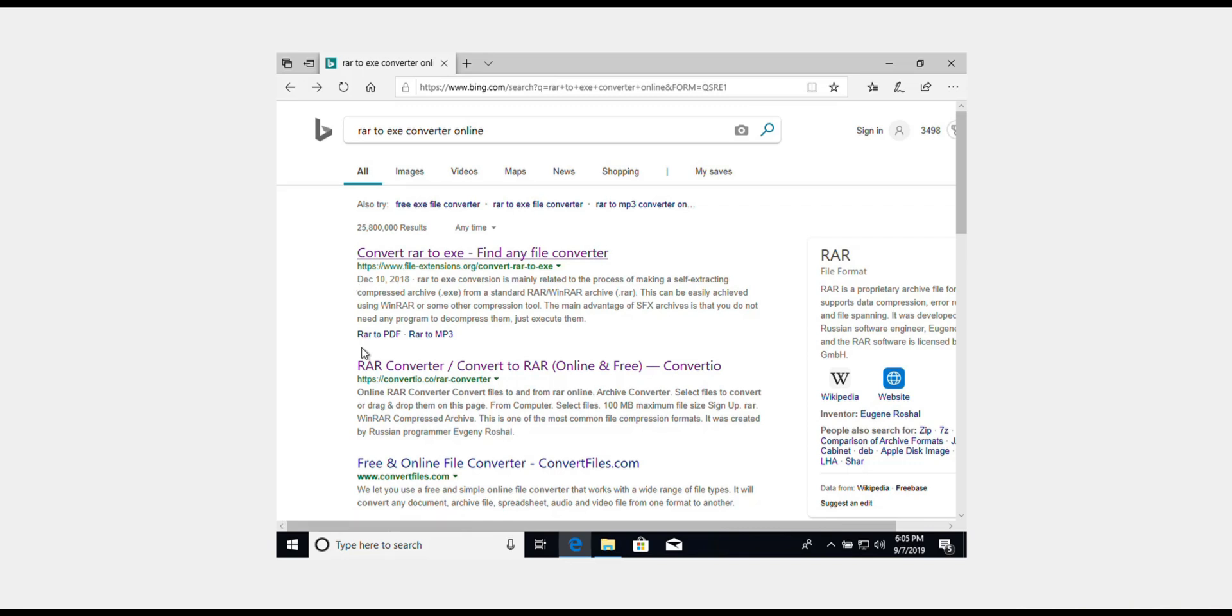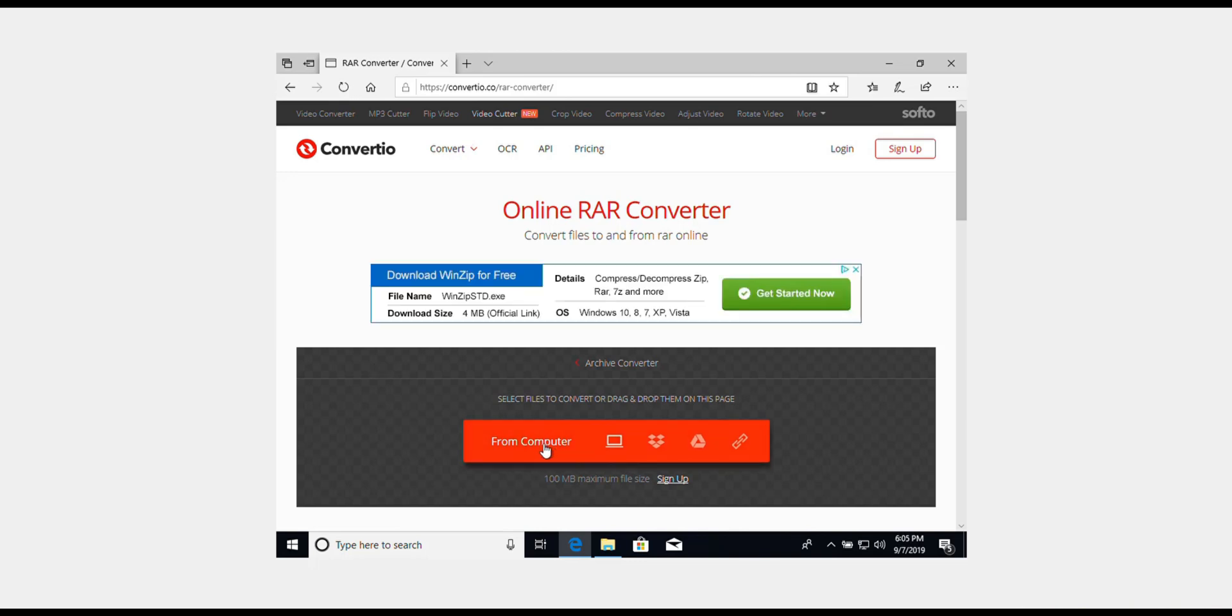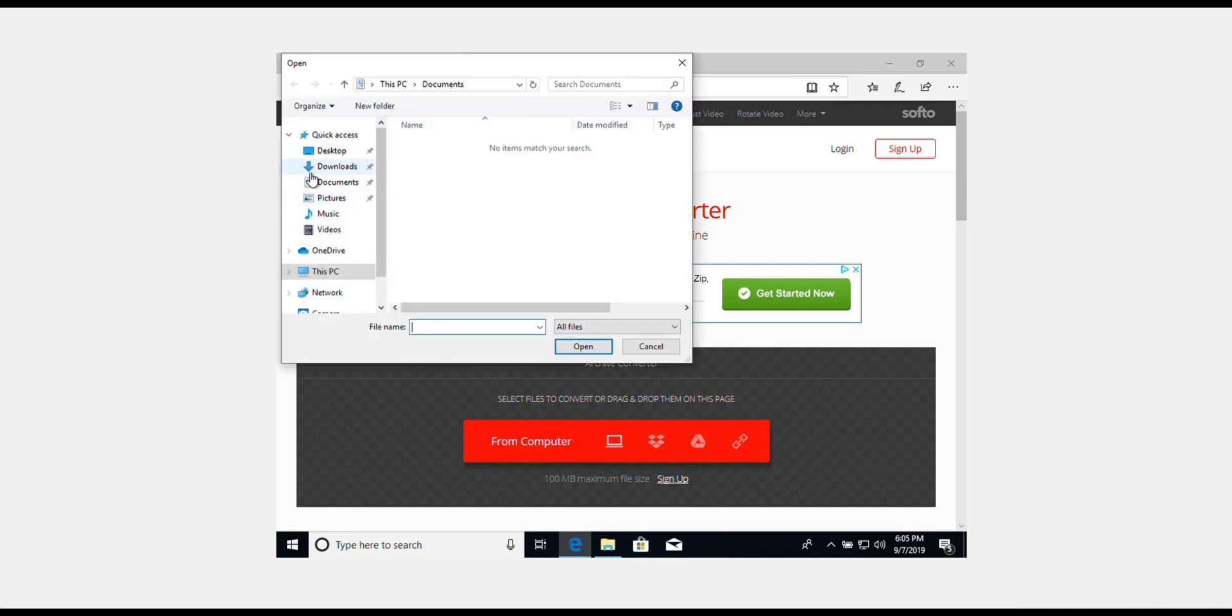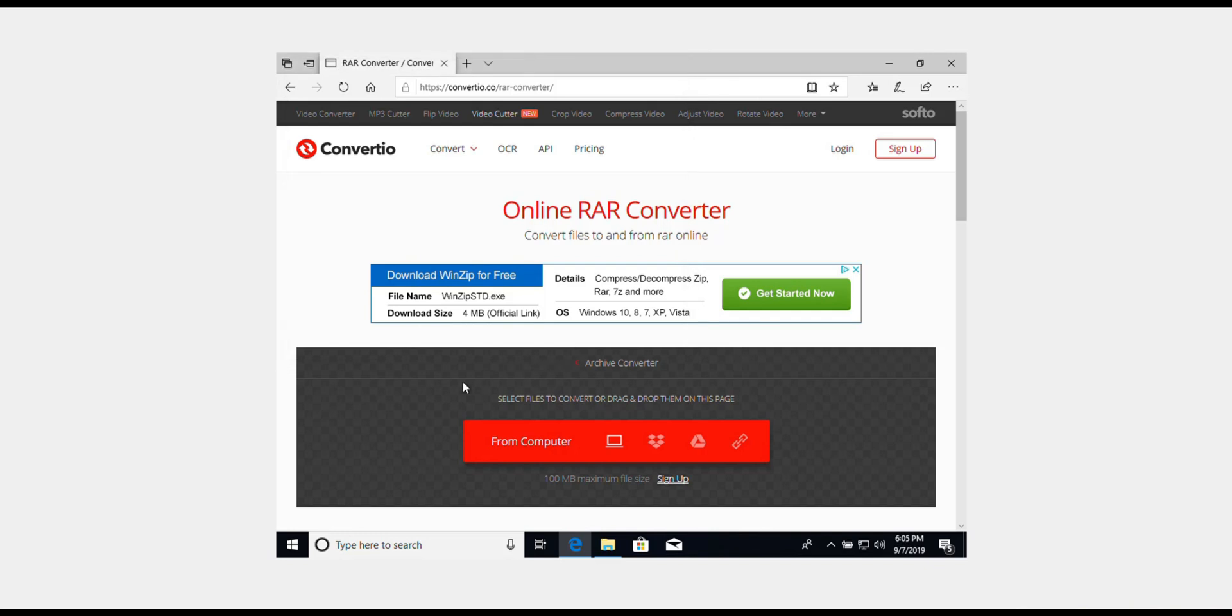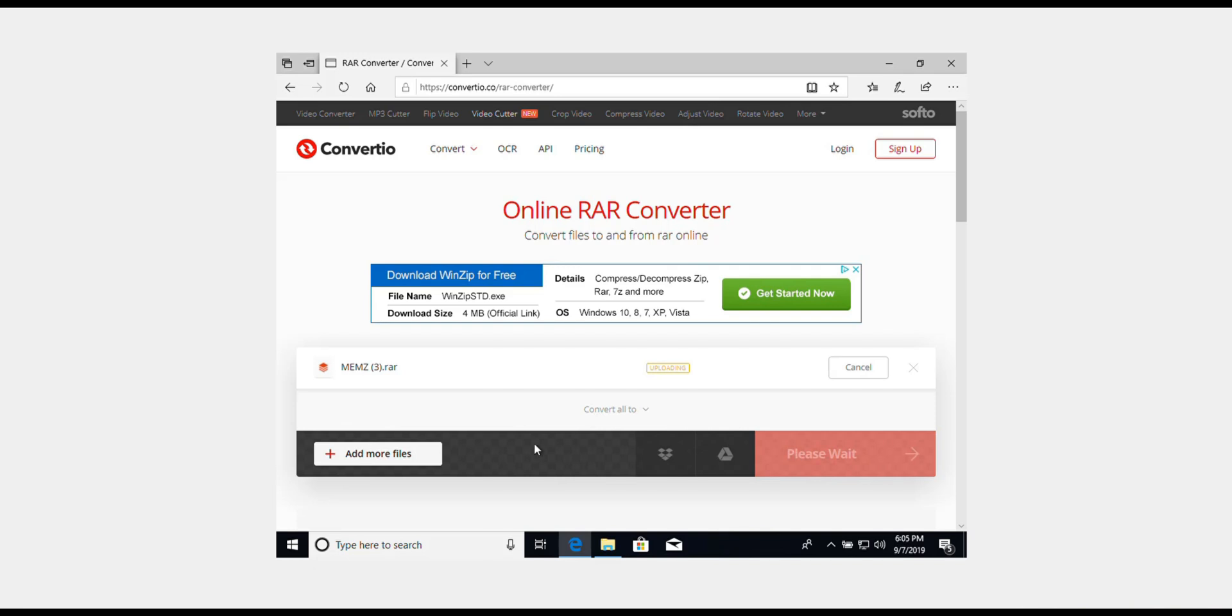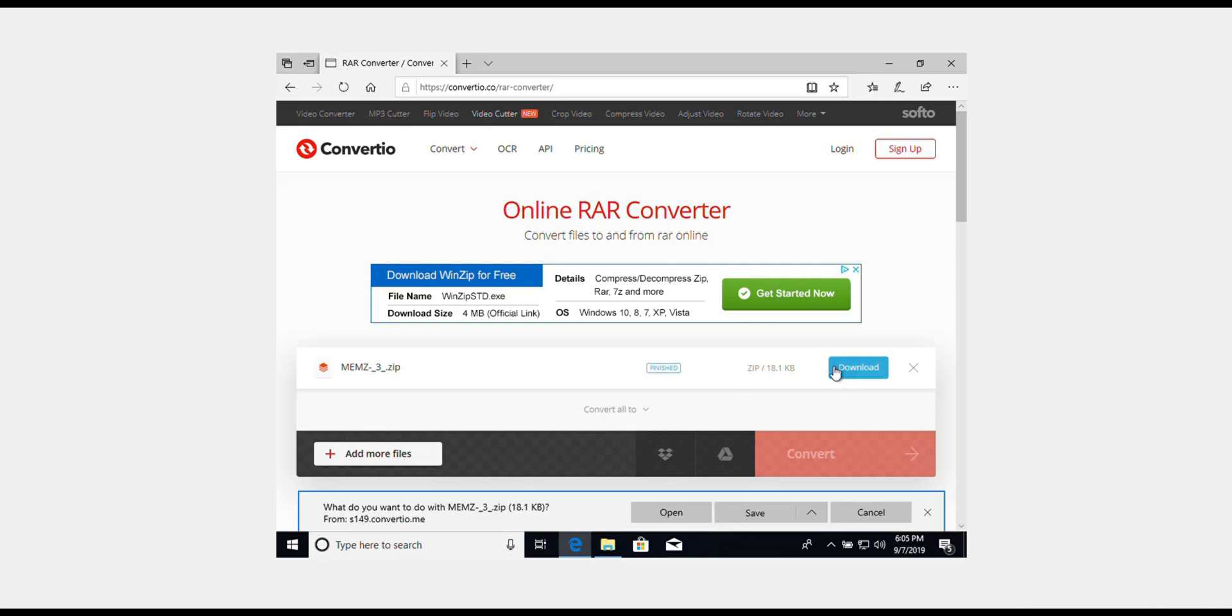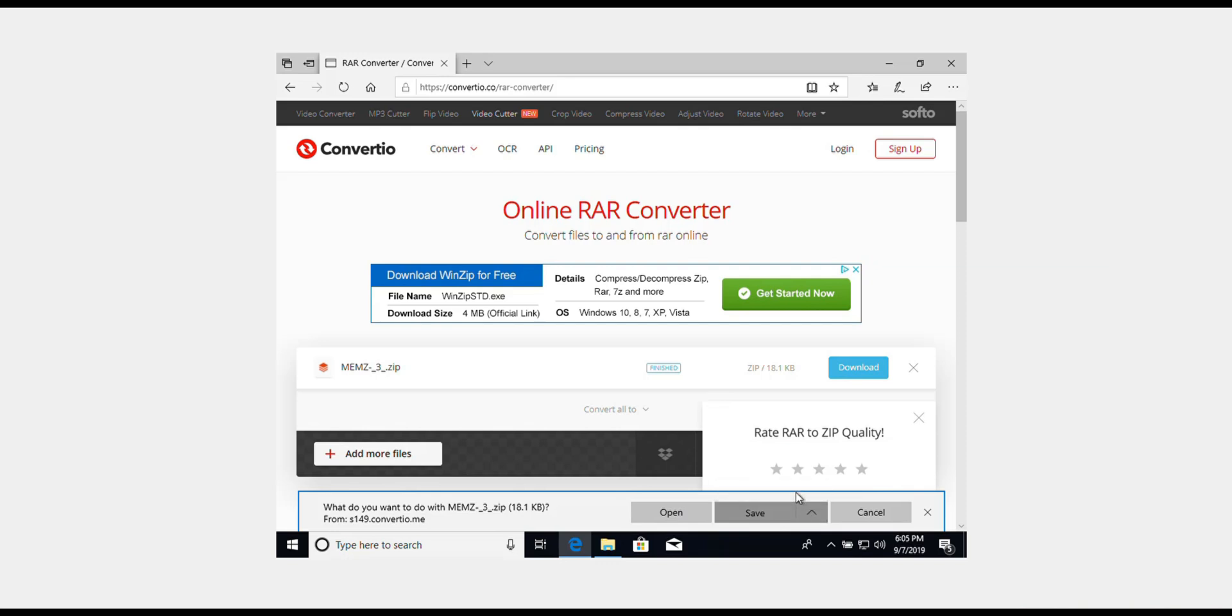We're going to go to the link that I clicked, Convertio.co. We're going to click that link and select from computer, then select the mems RAR file and click convert. I accidentally did it to a zip. A zip is okay, but some schools block zip files, so it's probably most beneficial to do an EXE file.